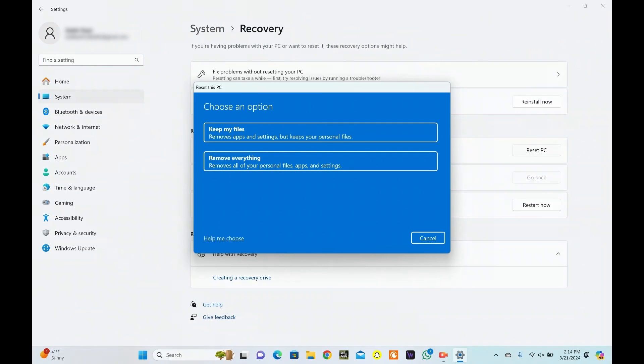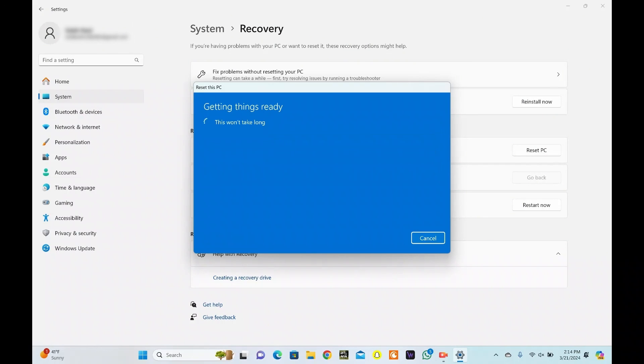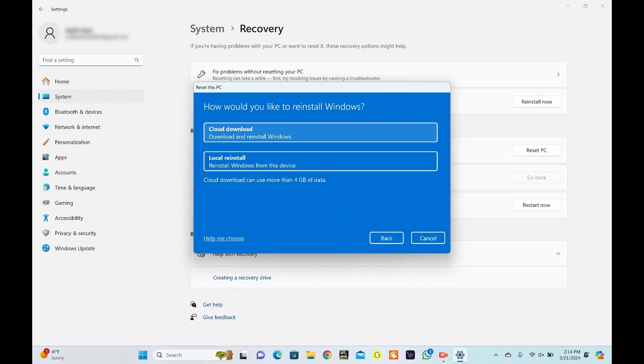Here, you can select either of the following. Keep my files. Remove everything. Finally, follow the on-screen instructions to reset your PC.